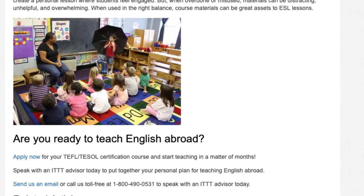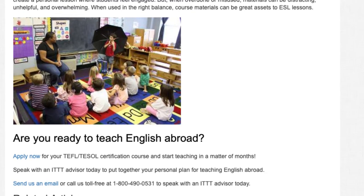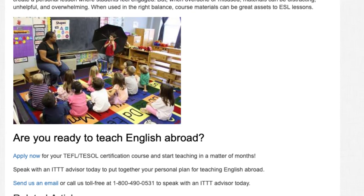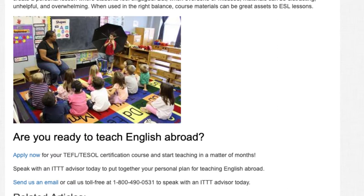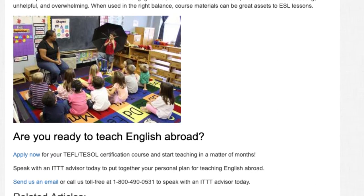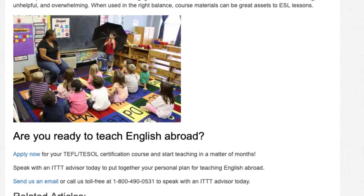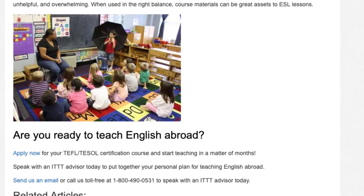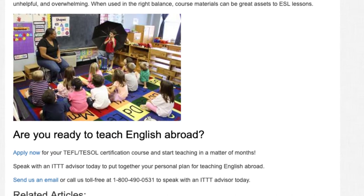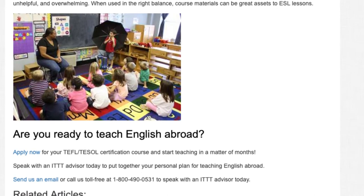Apply now for your TEFL/TESOL certification course and start teaching in a matter of months. Speak with an ITTT advisor today to put together your personal plan for teaching English abroad.